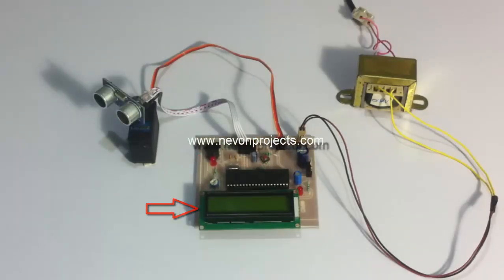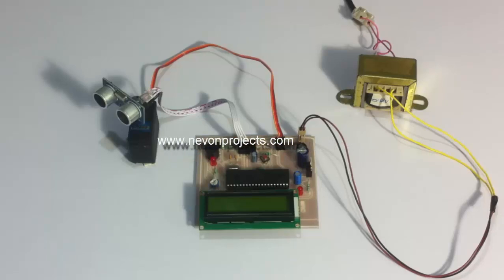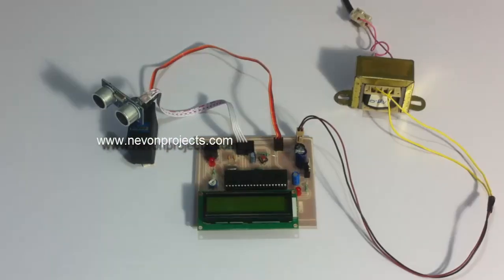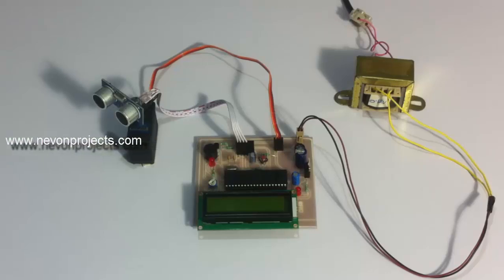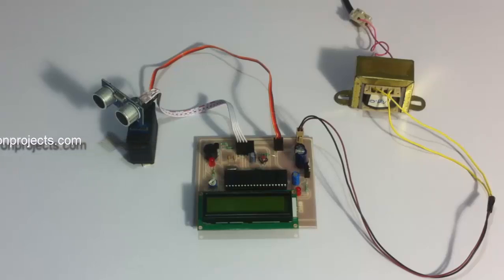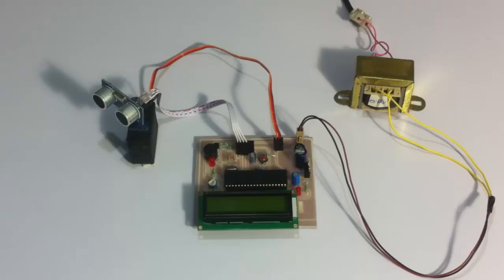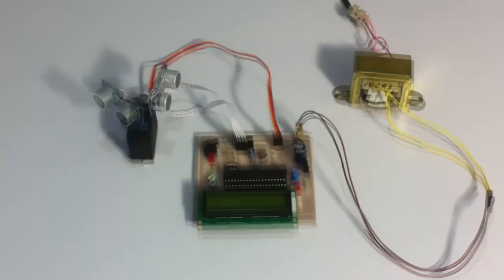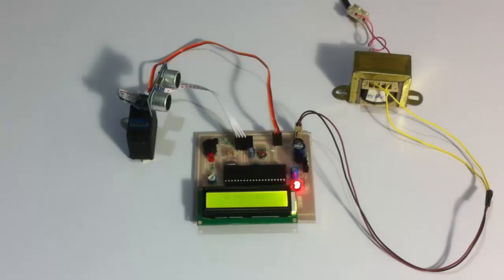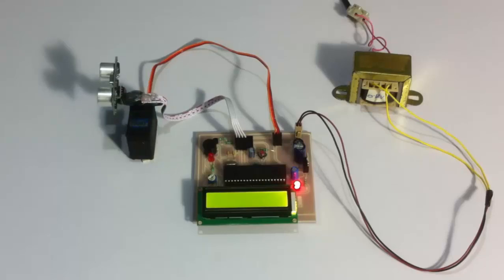For displaying status of object detected, on detecting any object it sounds a buzzer that is an alert and also displays on the LCD screen the position or the angle at which the object was found and the distance of the object from the radar. So let's see how the system works. Let's turn on the system.